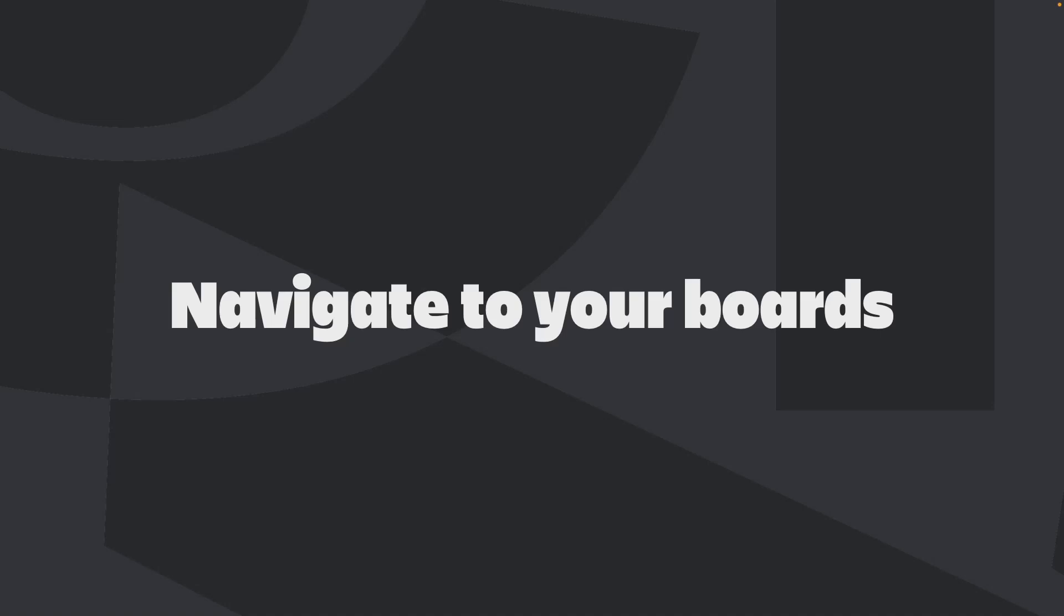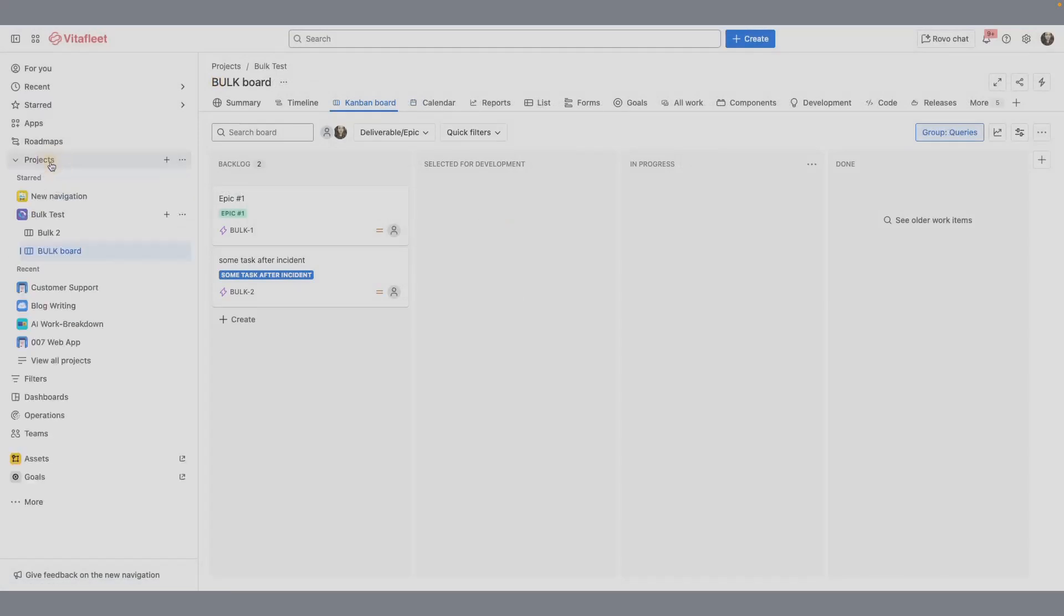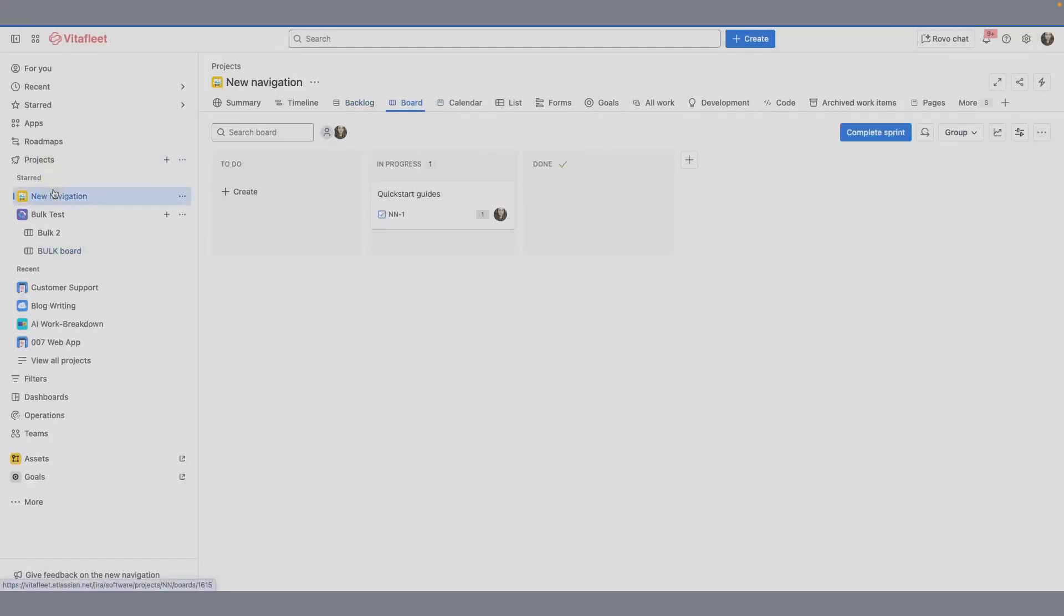Boards in Jira bring your work to life. They give you and your team a visual and interactive way to manage tasks, track progress, and stay aligned. Let's take a quick look at how easy it is to navigate between boards in your Jira project. Start by going to Projects in the sidebar and selecting the project where your board lives. In a team-managed project, you'll see only one main board designed for simplicity.